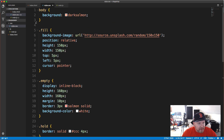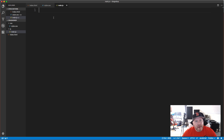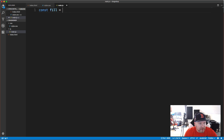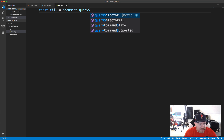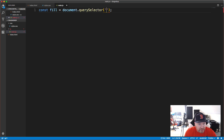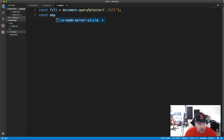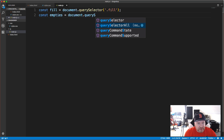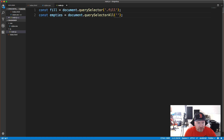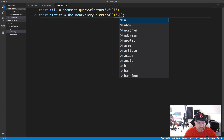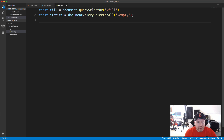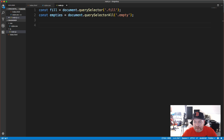Now for JavaScript. We have two elements to work with: the fill element and the empty boxes. I'll create a variable 'fill' set to document.querySelector('.fill'), and a variable 'empties' set to document.querySelectorAll('.empty') — since there are multiple empty blocks, querySelectorAll puts them into a NodeList so we can loop through them.